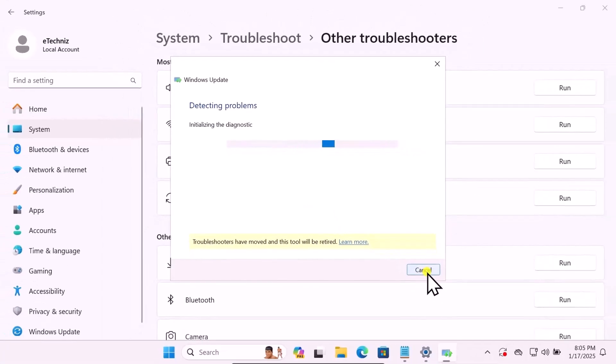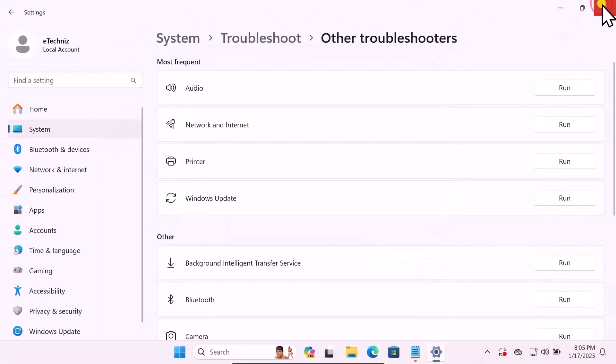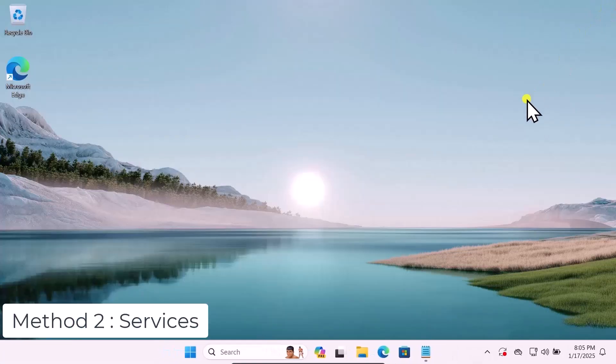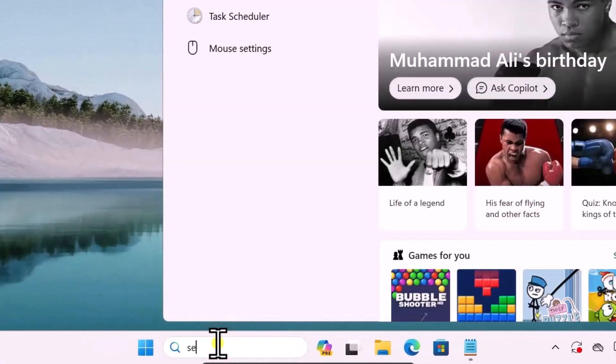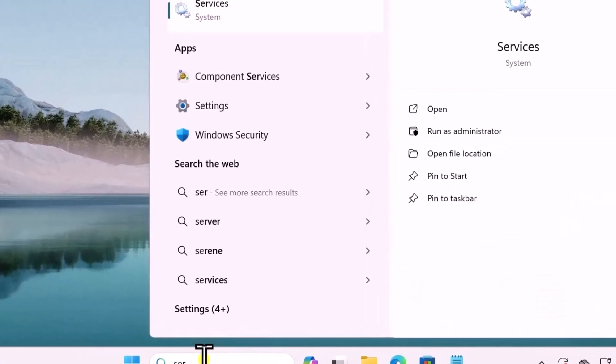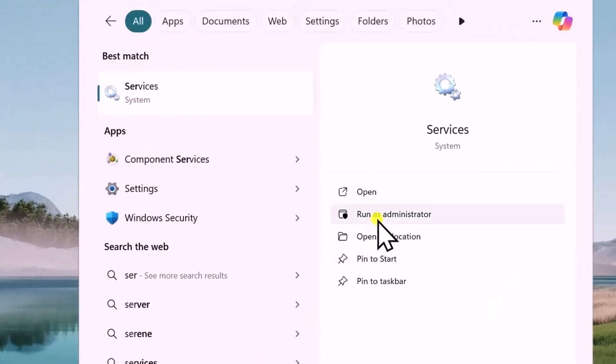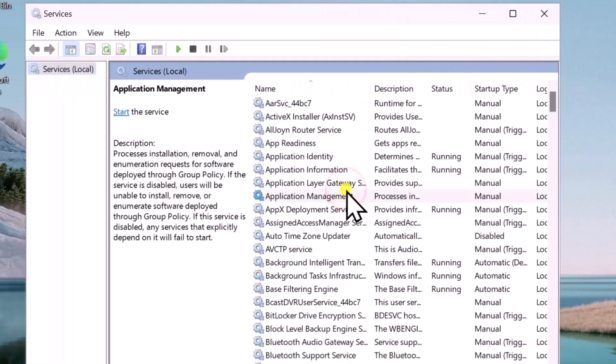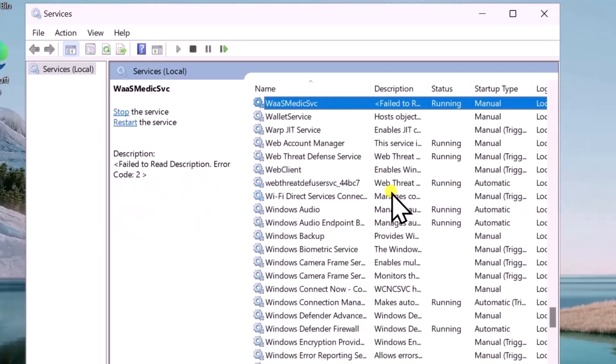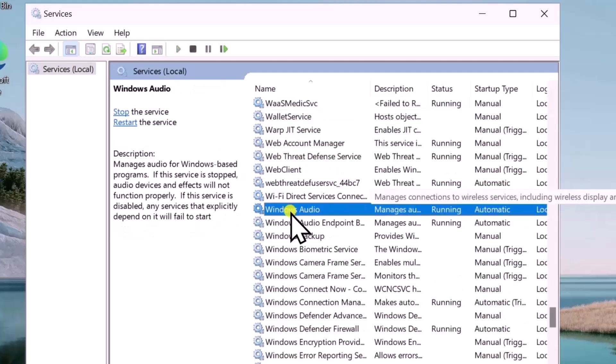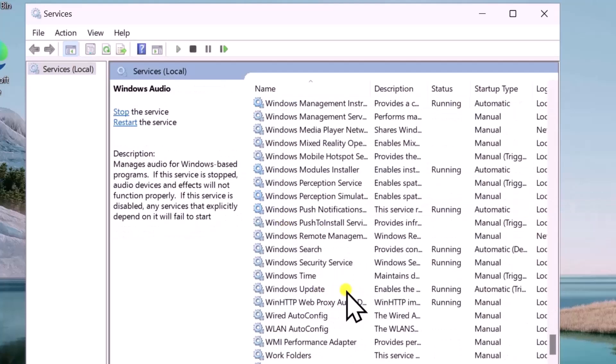Services: Click in search and type Services, select Run as Administrator. Here you need to search for two services. The first one would be Windows Update. Simply type W on your keyboard.